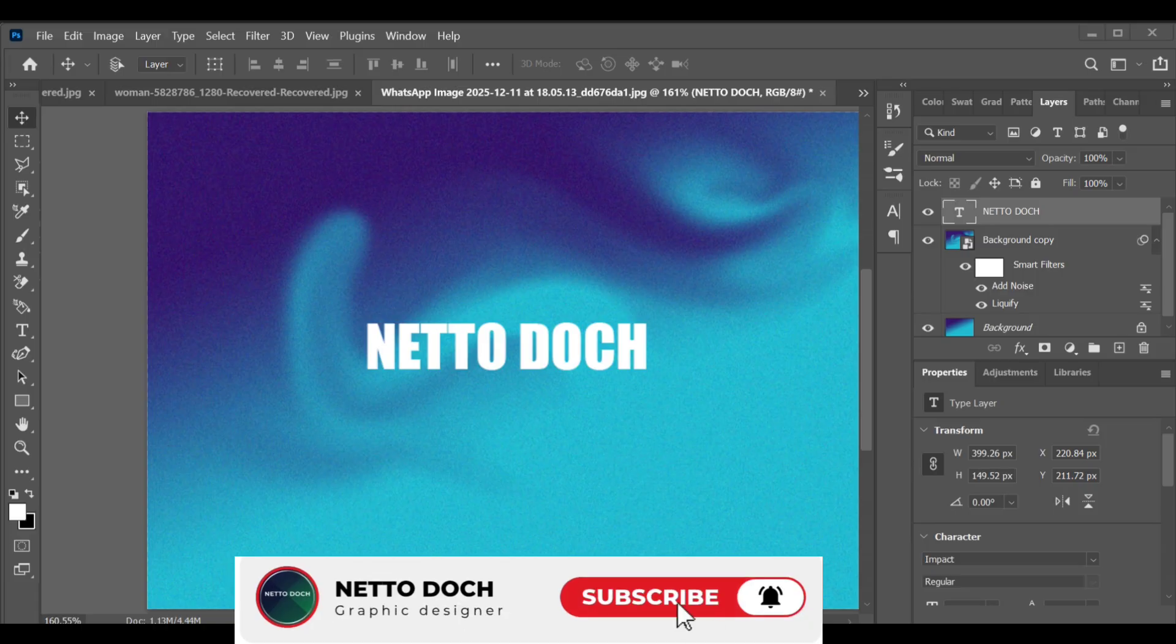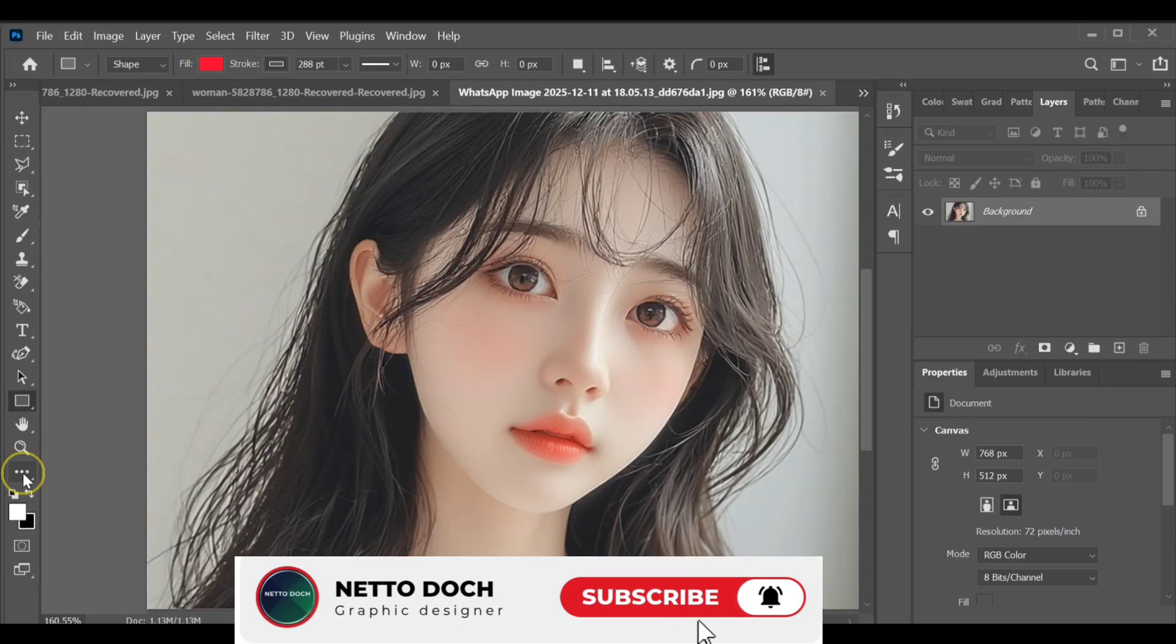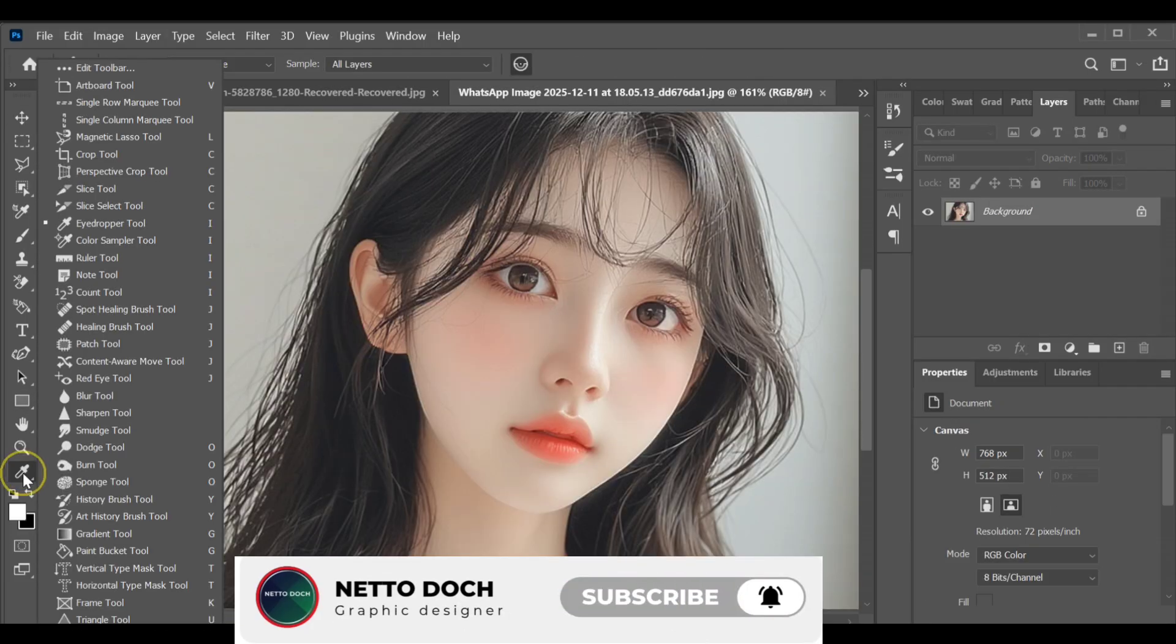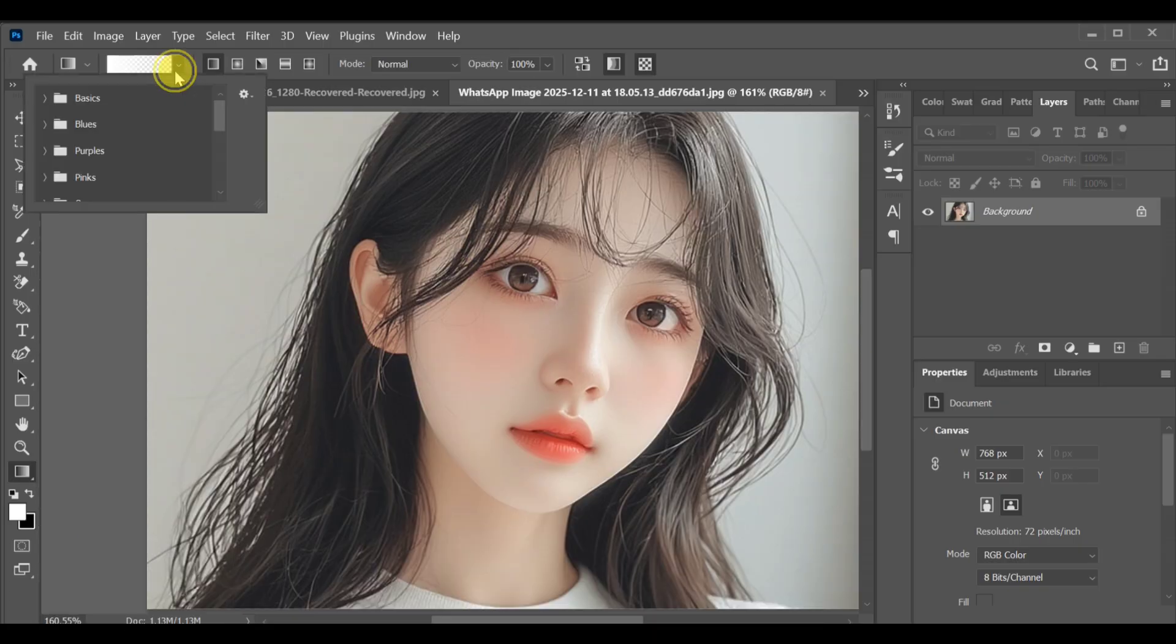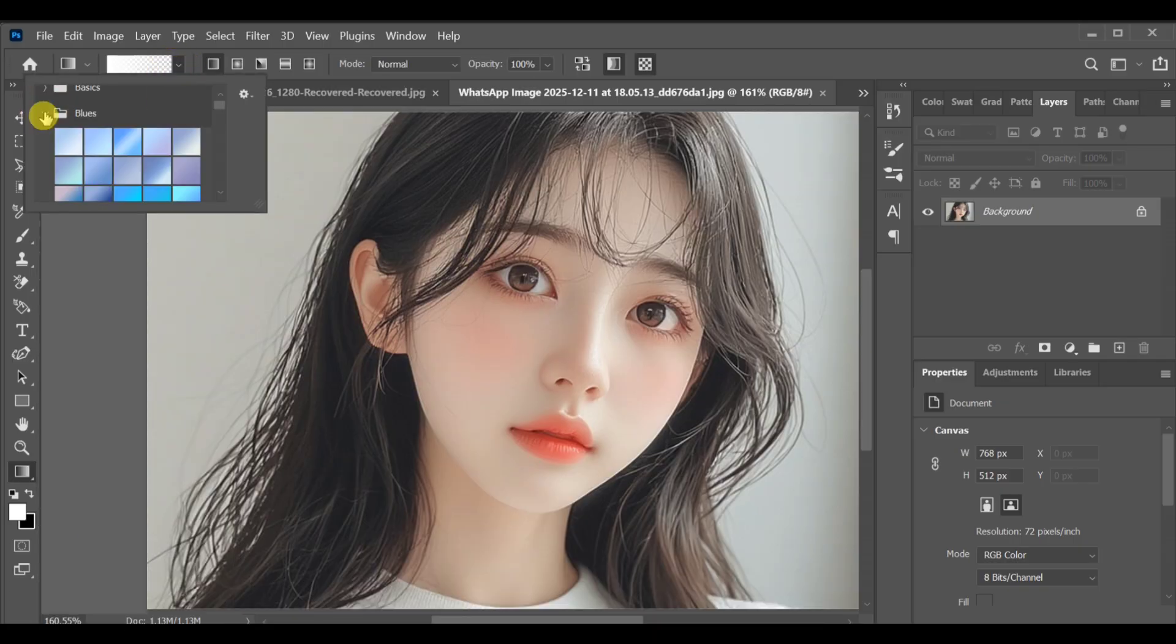First, select the Gradient tool. Choose the blue gradient. Pick the shade that looks best for your poster.